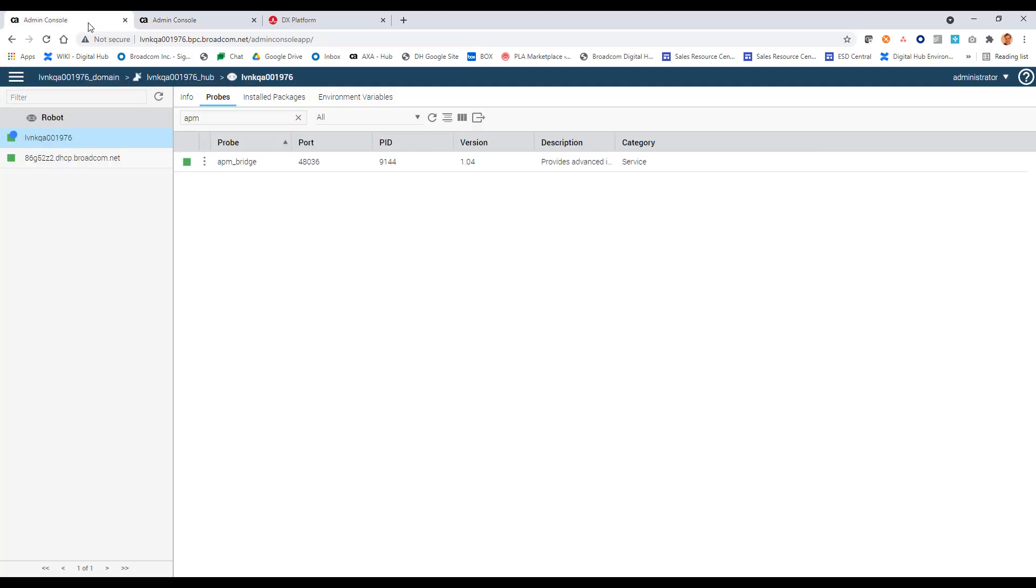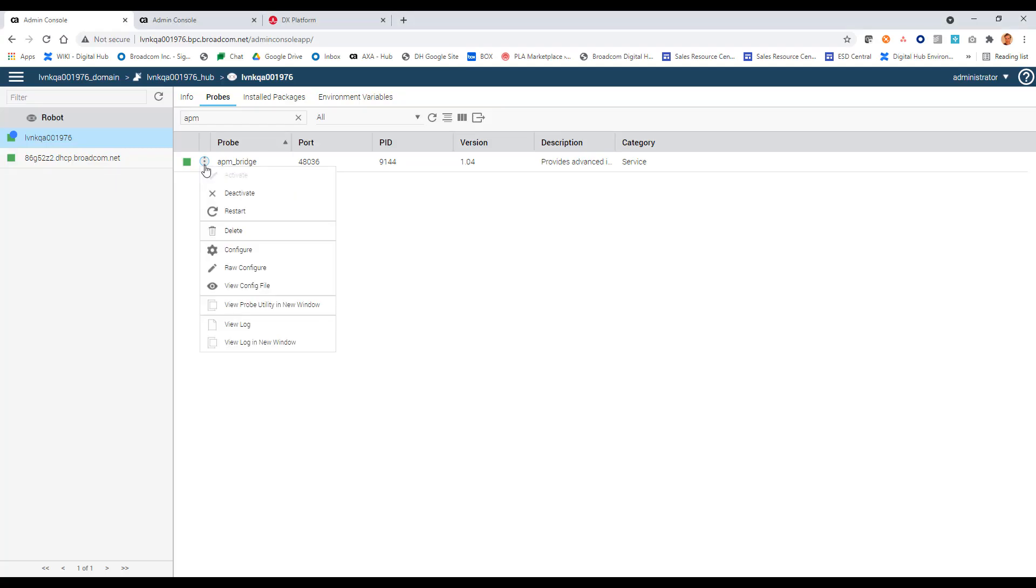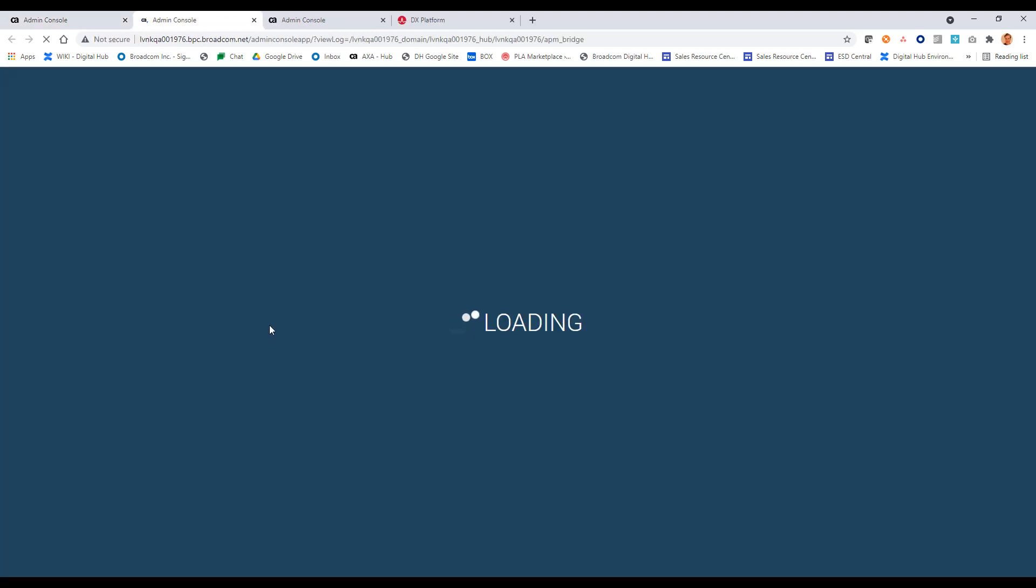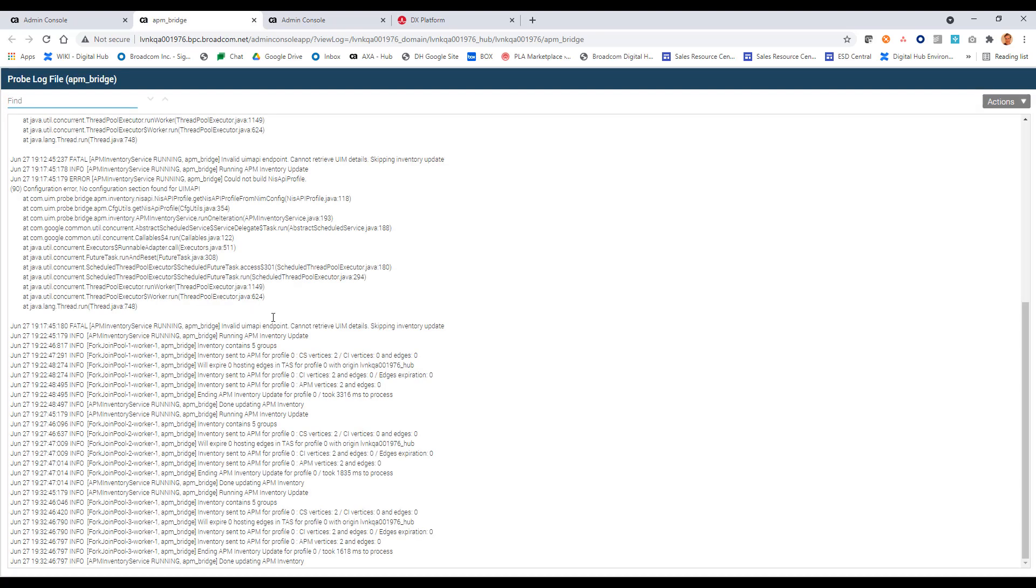Now if I go back to my admin console. I can actually click on APM bridge. I'll go to view log in a new window and take a look at the log. Make sure that the CIs are coming across. I had some errors up here based on a previous configuration. But down here we can see that the vertices are being sent over. I have two is, again, a small environment. But I can see that it has done updating the inventory. And that looks good.